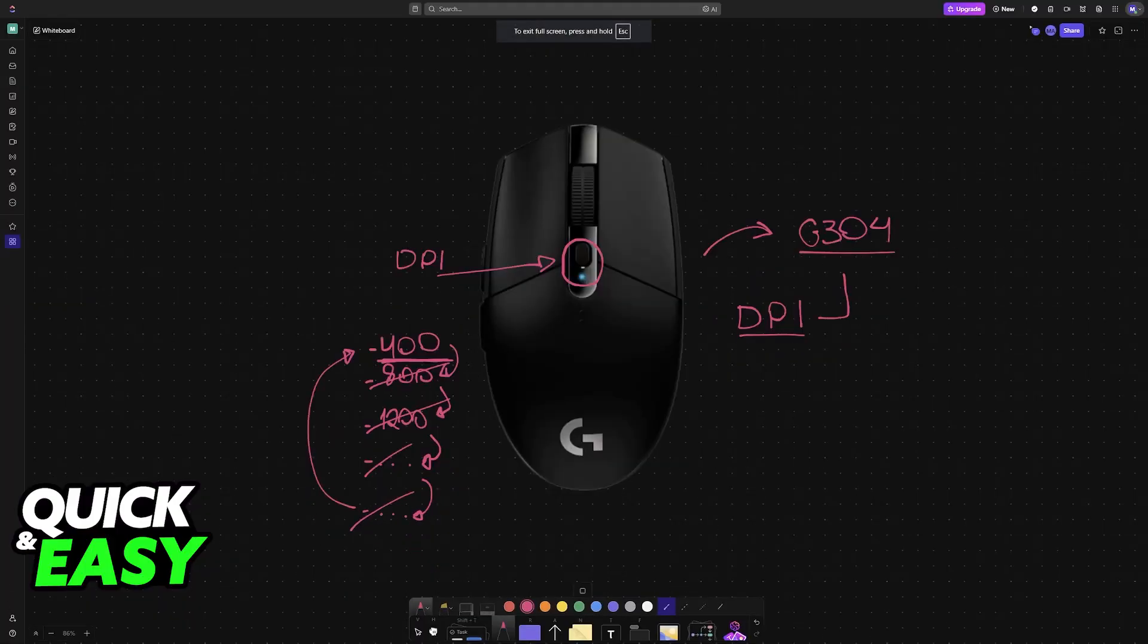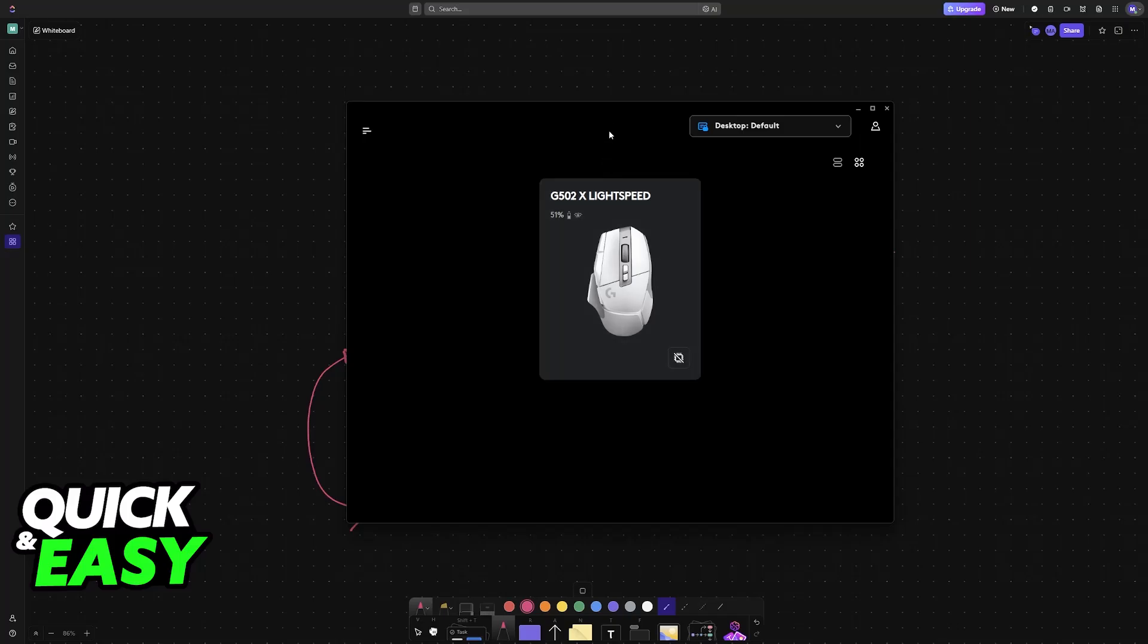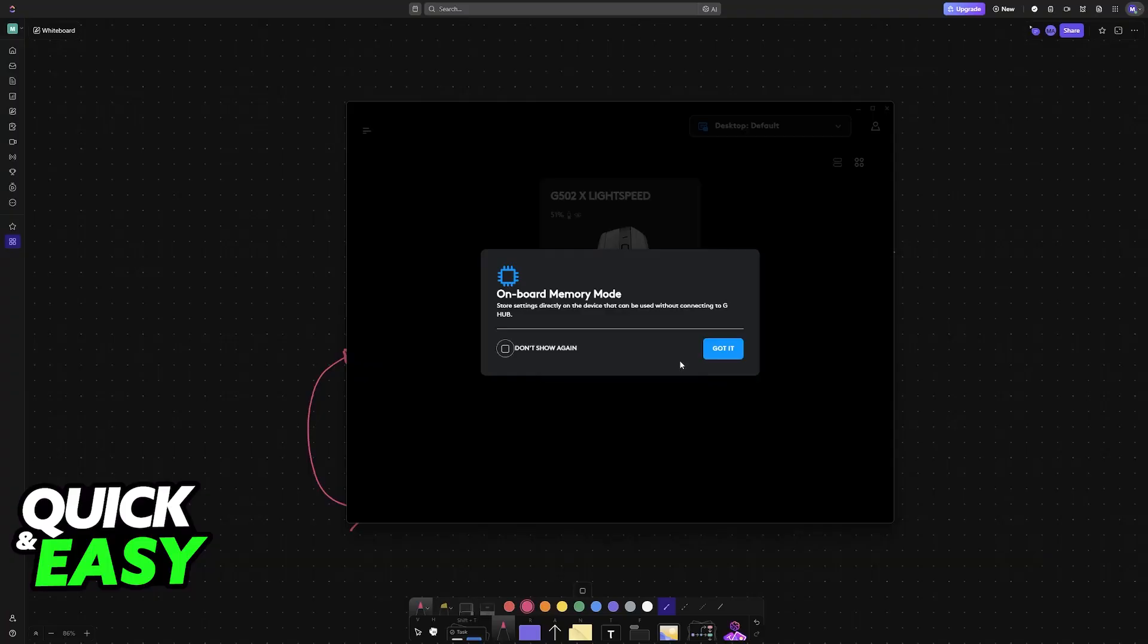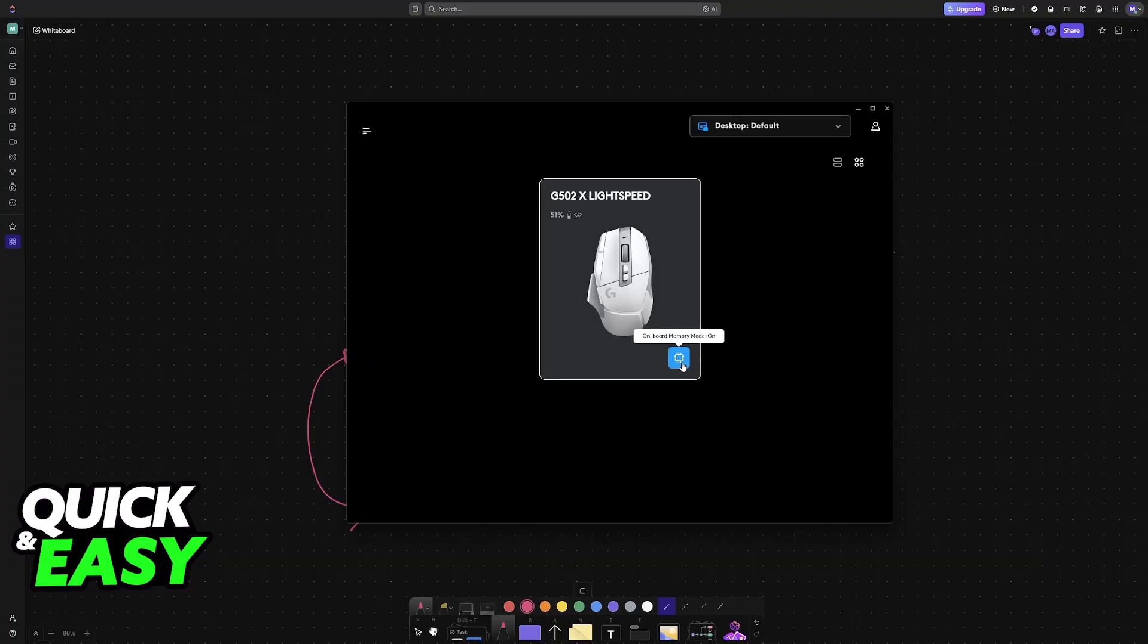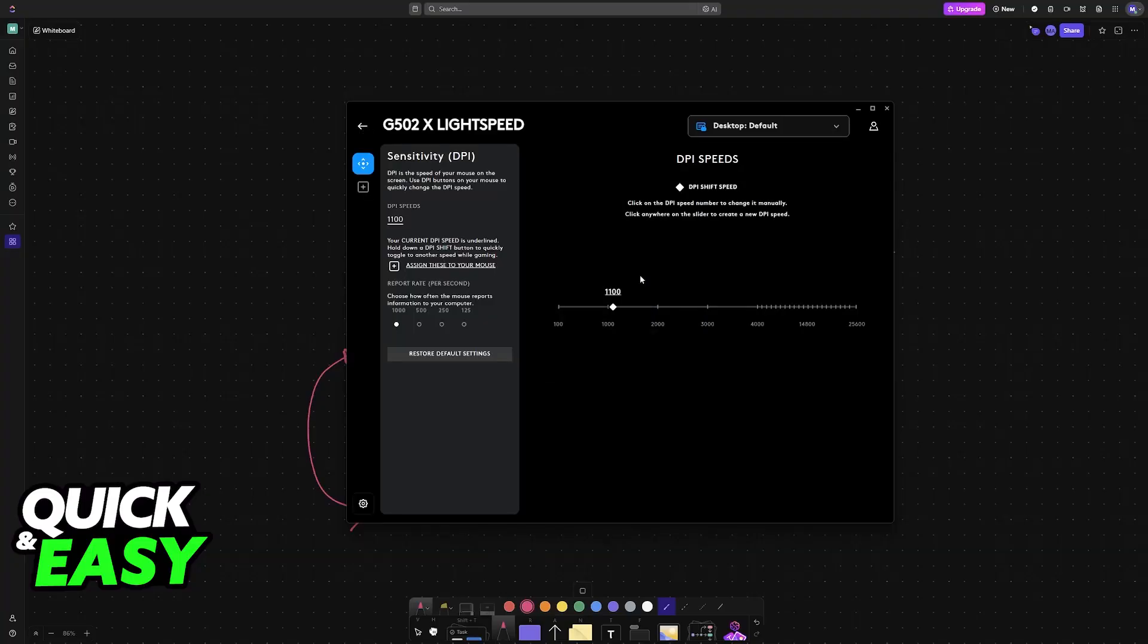When you open it up, it should automatically detect your Logitech mouse. You will see that I am using the G502X, but don't worry, the process is going to be exactly the same. If onboard memory is enabled, you have to disable it, and once it is disabled like this, you can click on your mouse.